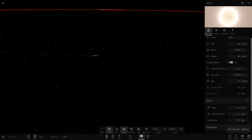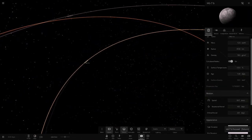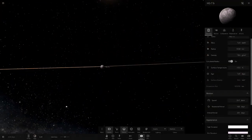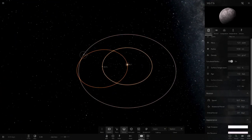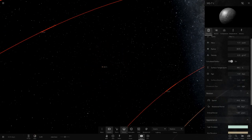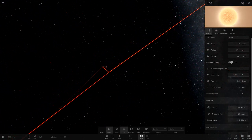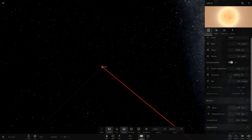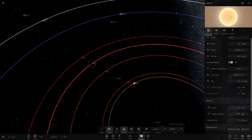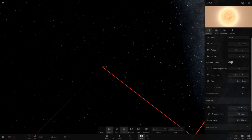HG7 has no trail around the black hole, suggesting it has something around it - and yes, it's in a binary with HG7B, a pretty basic-looking object. There's also HG7C further out, which is an all-frozen ice world. HG8 is another red dwarf with no planets - there are a lot of red dwarfs in this cluster.